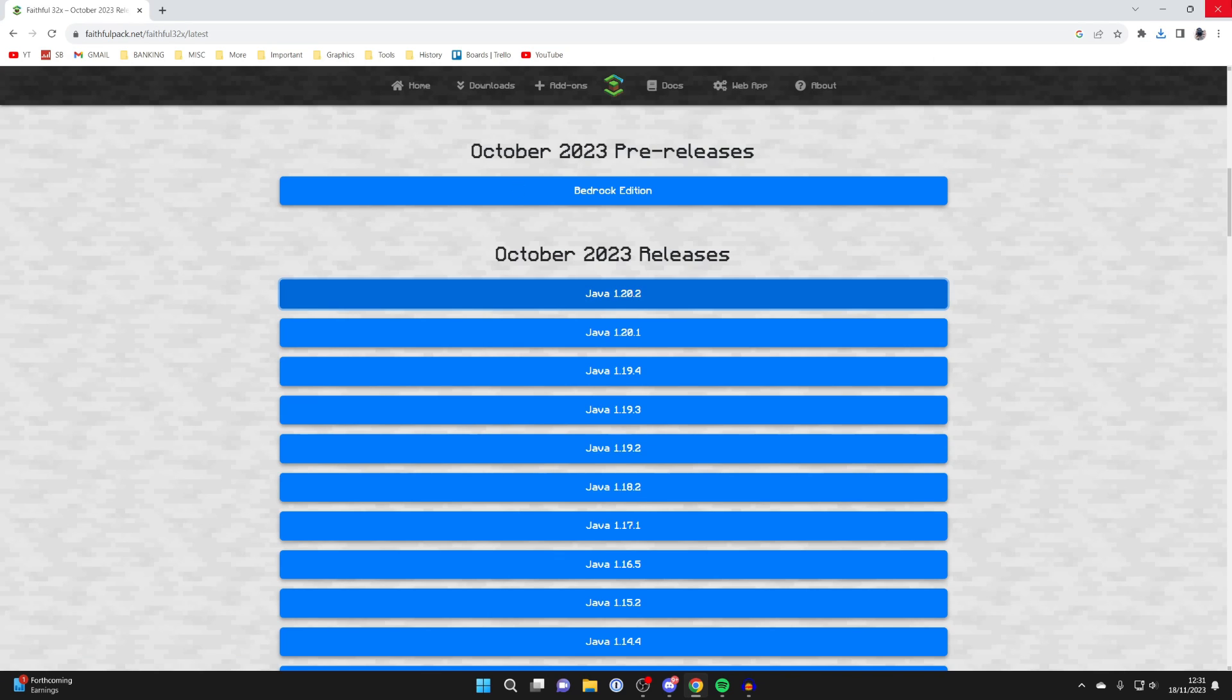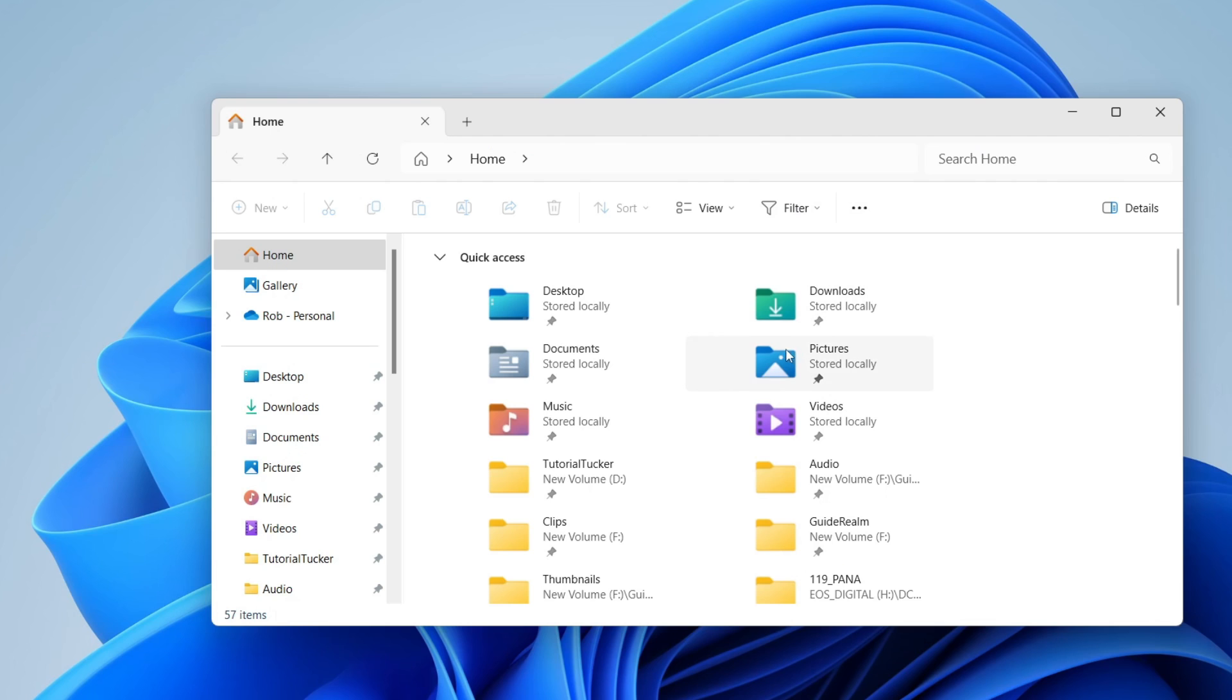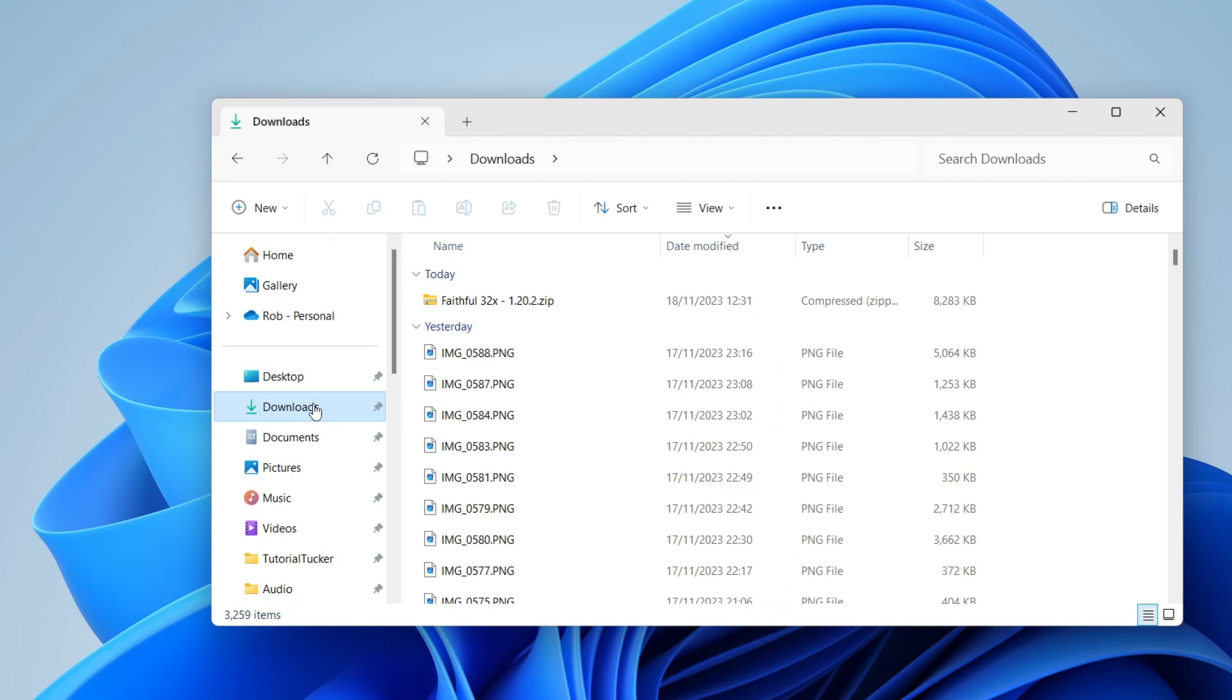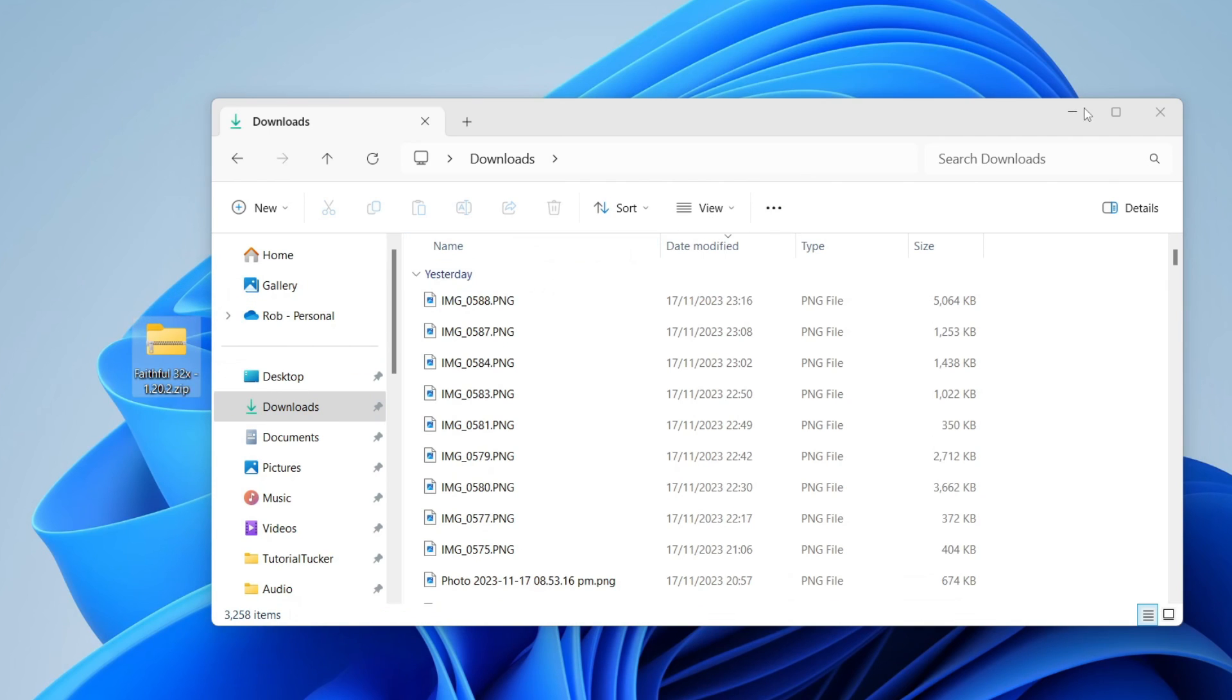After it's downloaded, you can close off your browser and you'll need to open up your file explorer. Go to your downloads folder on the left hand side, and then you should see the pack you just downloaded. I like to drag it onto my desktop just to make it slightly easier.